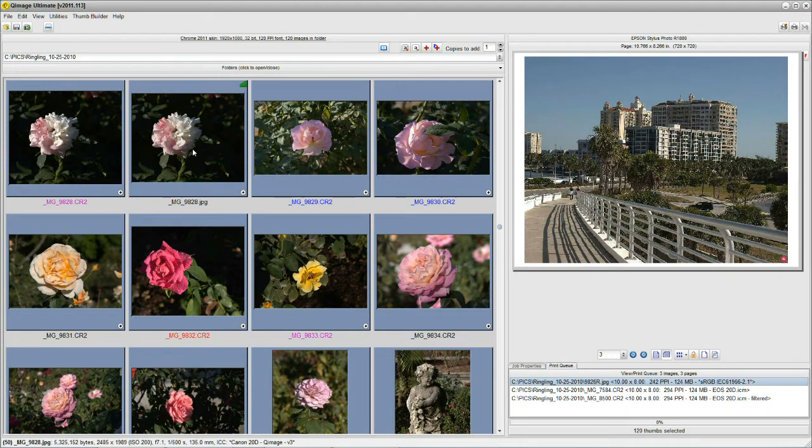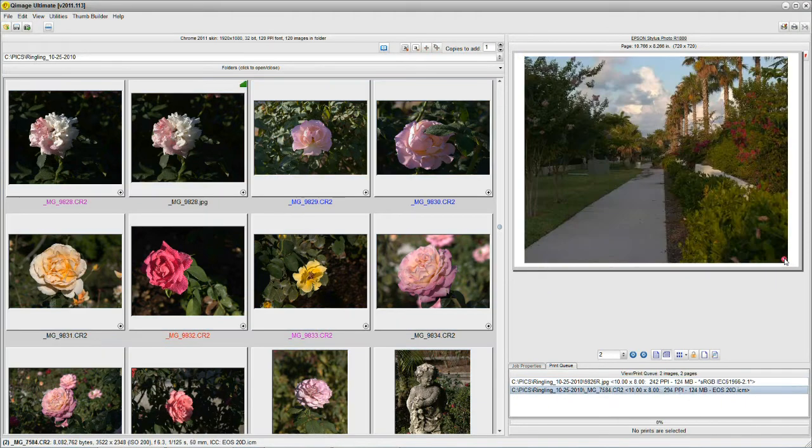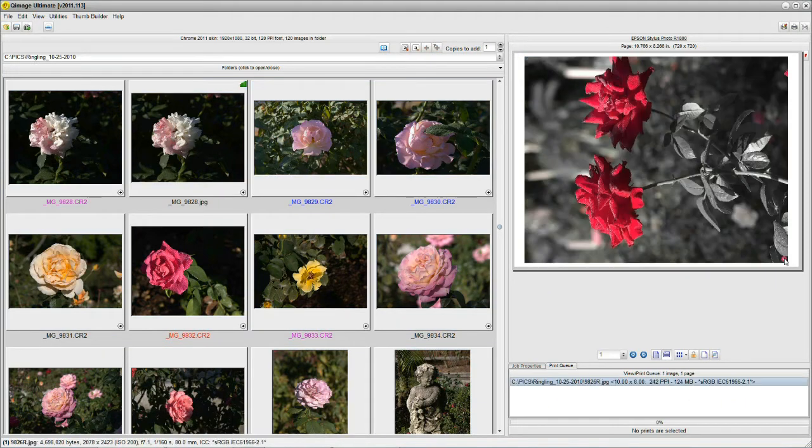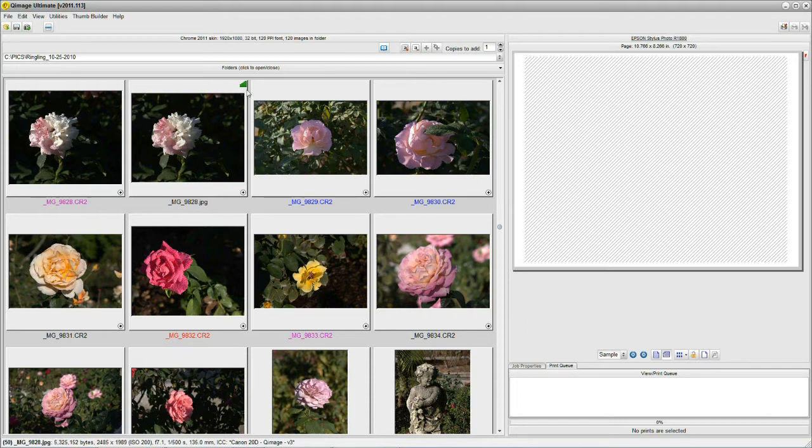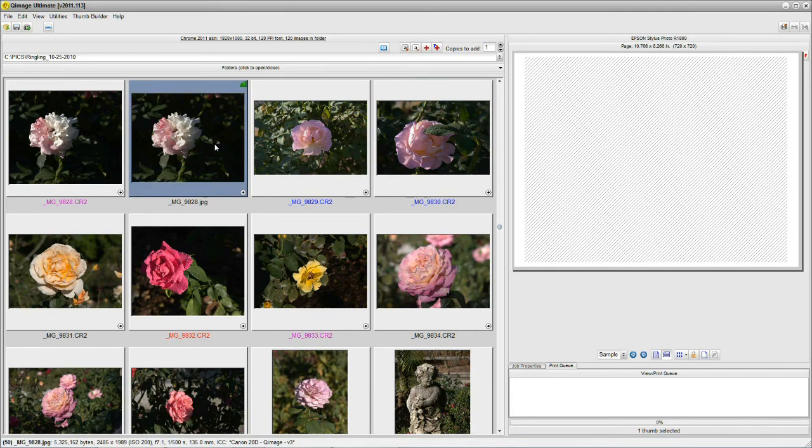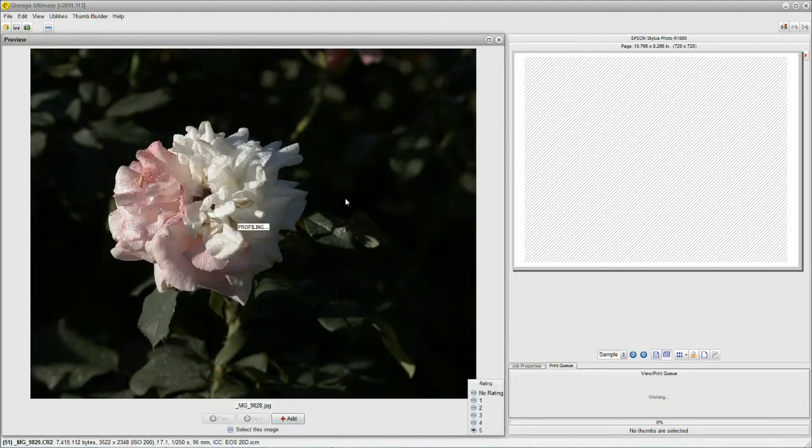Now we're going to remove these from the queue just to clean up our screen a little bit. You can see that I've rated some of these. These are interesting because when you're in that screen and you can preview,